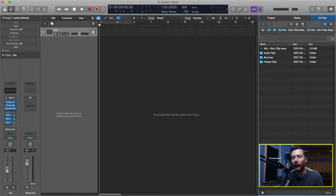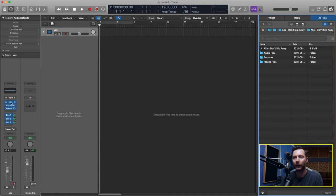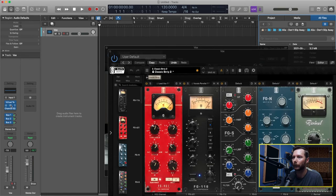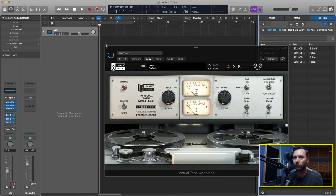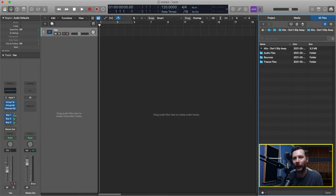And then now on my track you'll see I have my tape machine that I had before. And I've got my compression and my EQ. And here I've got all my sends.